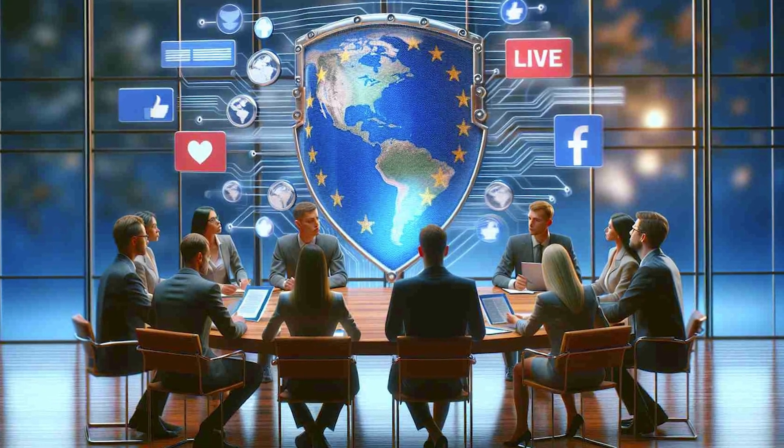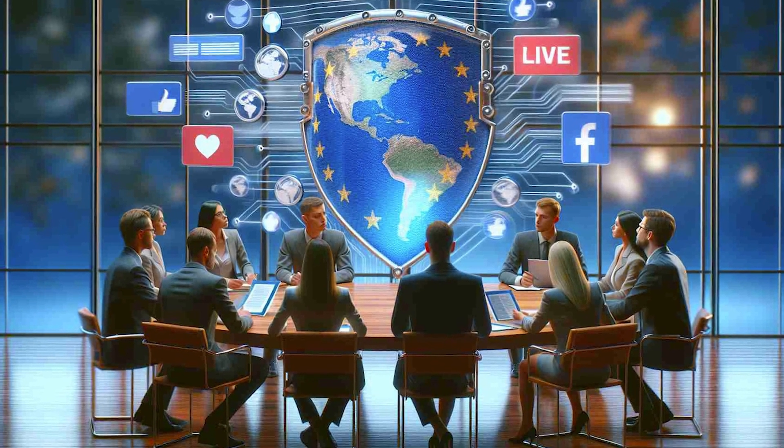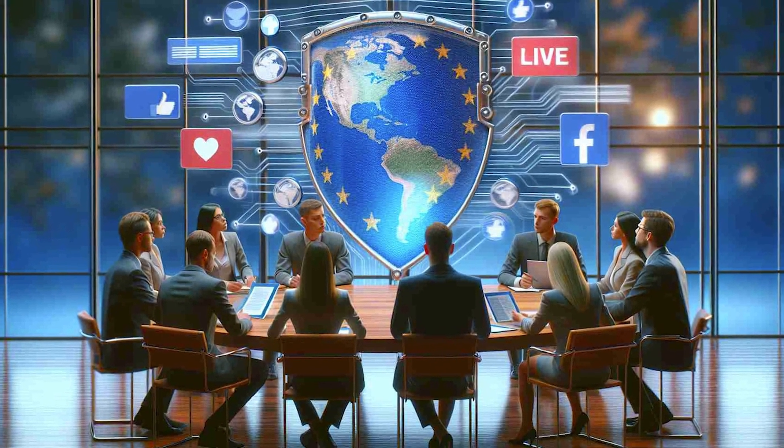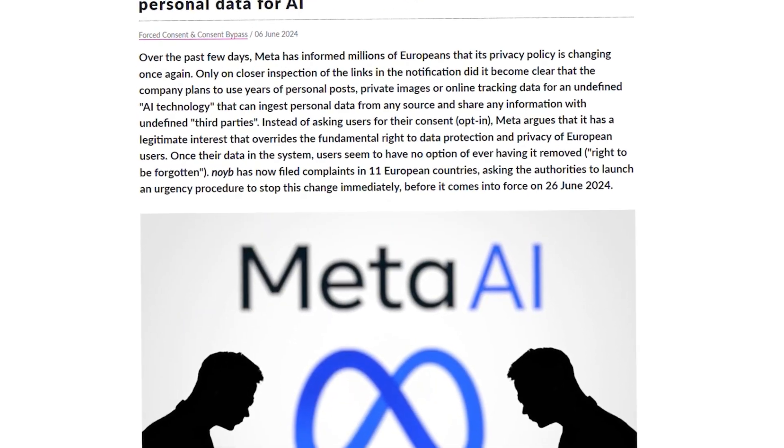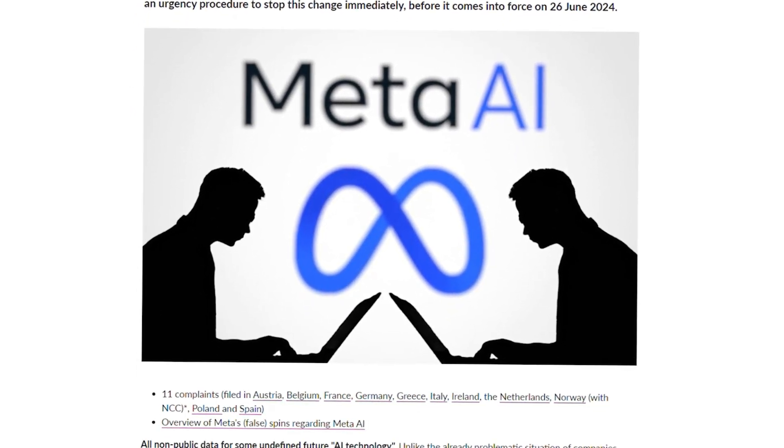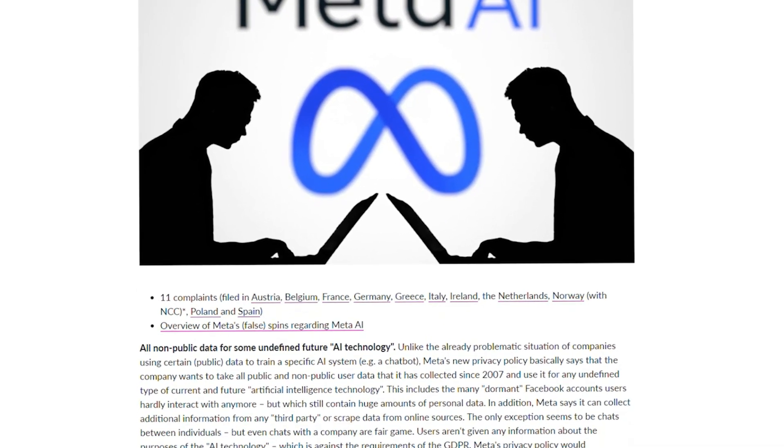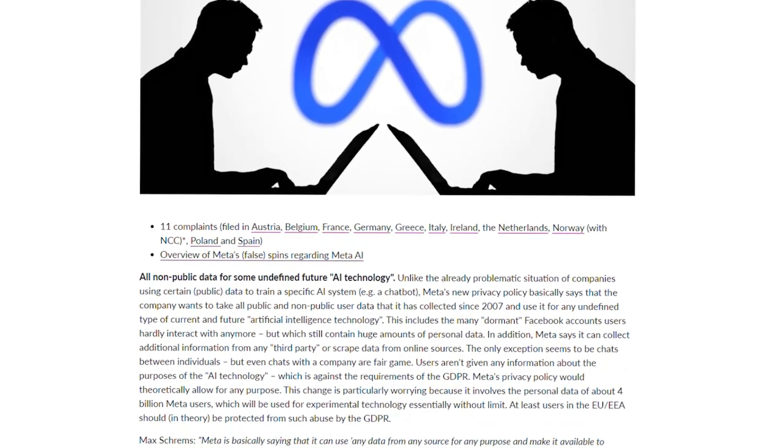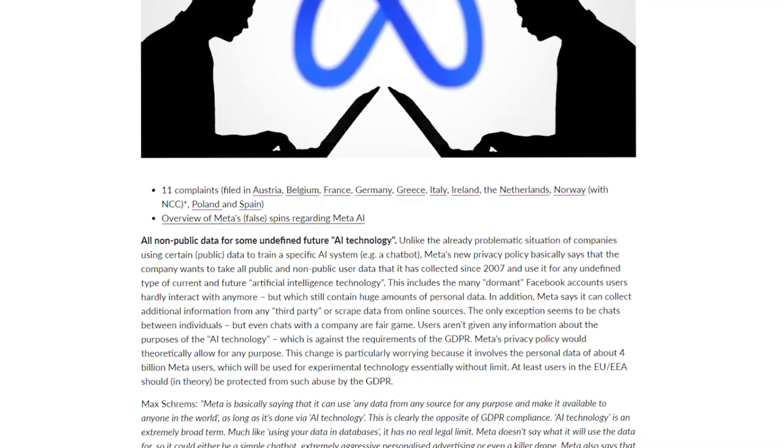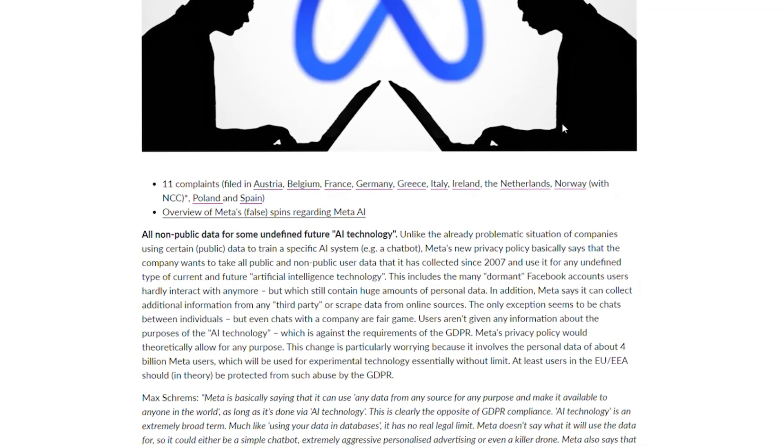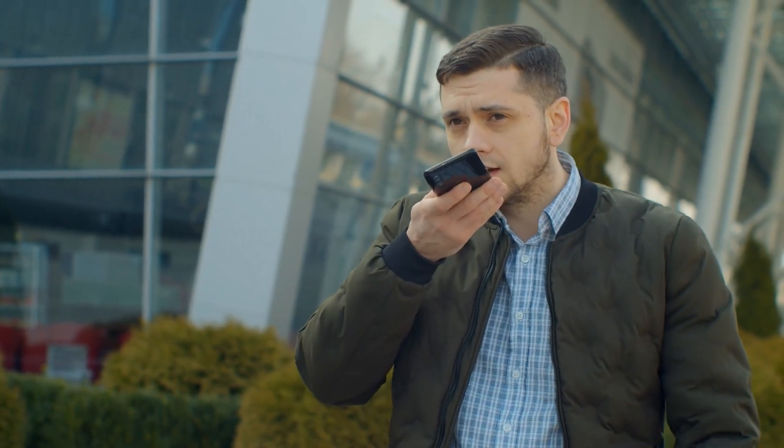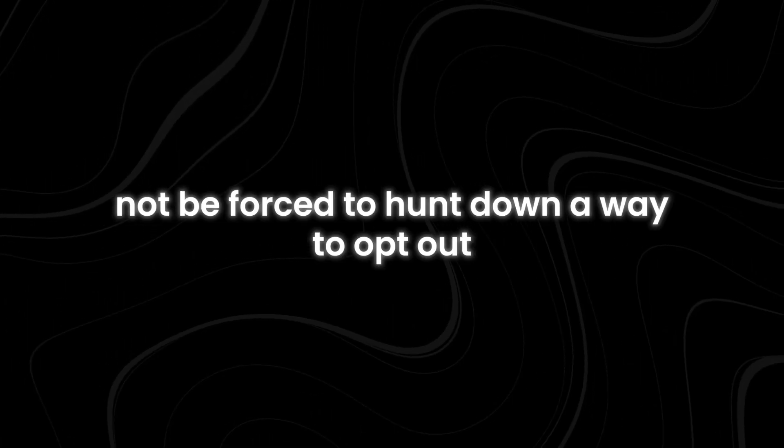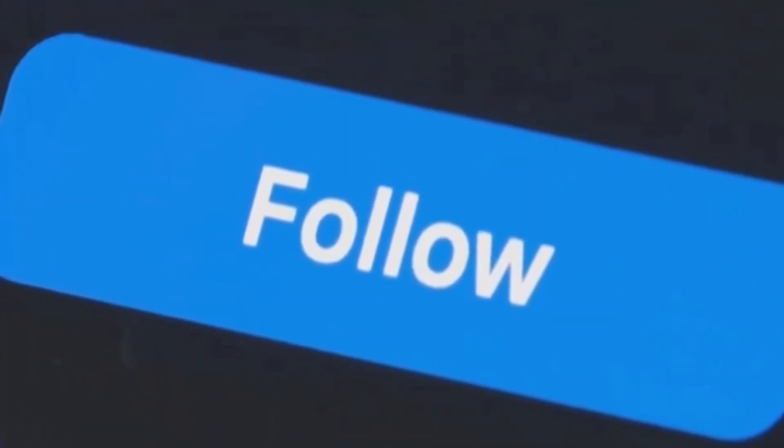But the backlash didn't stop there. Advocacy groups like NOIB, led by privacy warrior Max Schrems, took the fight to the next level. They filed complaints all over Europe, arguing that Meta's justification of legitimate interests for processing user data didn't hold water under GDPR. According to these regulations, it's not enough for a company to say this is in our interest. Users need to have a clear, easy way to opt in, not be forced to hunt down a way to opt out.